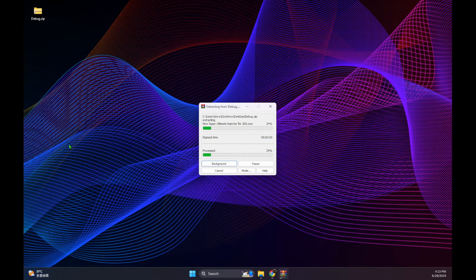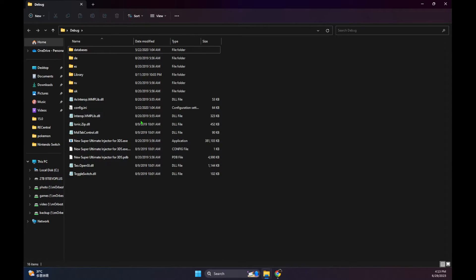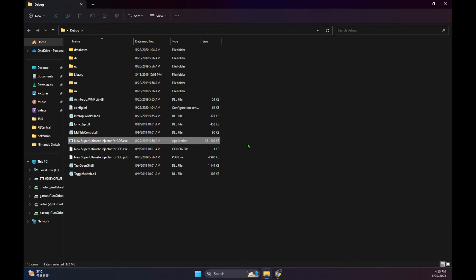So once you've downloaded that, you can unzip it. After you've unzipped it, launch the program. It takes some time to load when you first start it up, so don't panic.